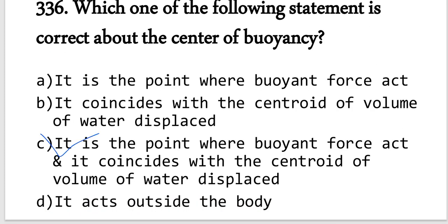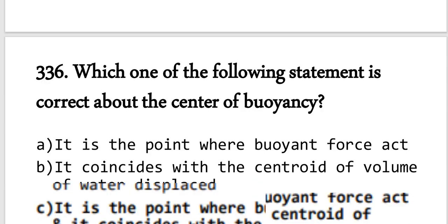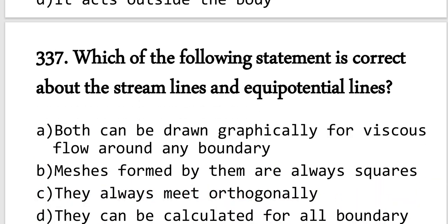Question number 336: The center of buoyancy is the point where the buoyant force acts, and it coincides with the centroid of the volume of water displaced.